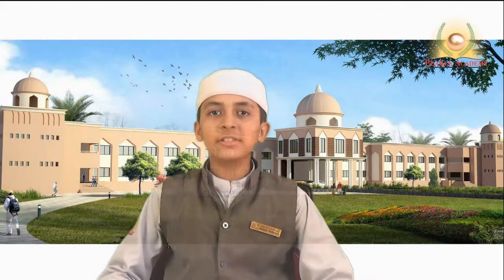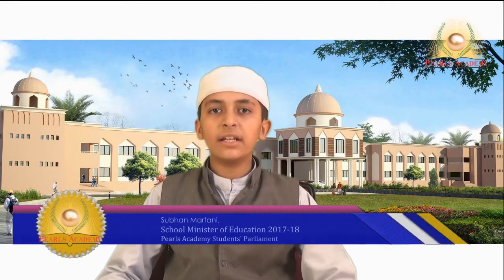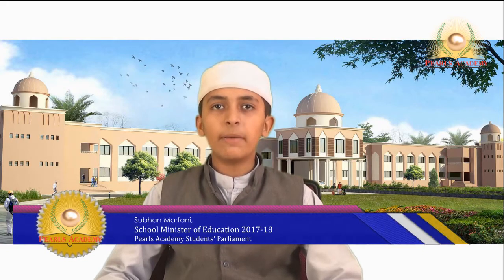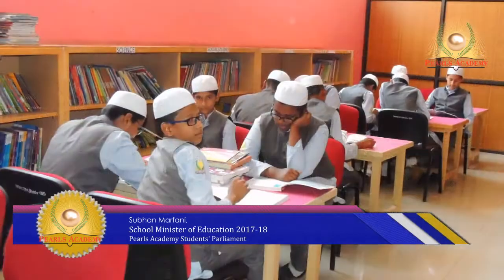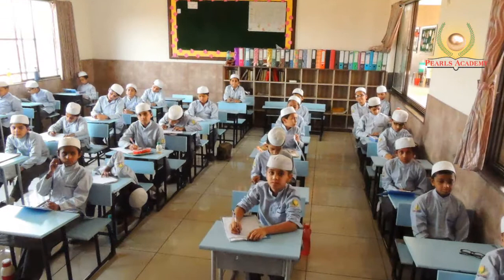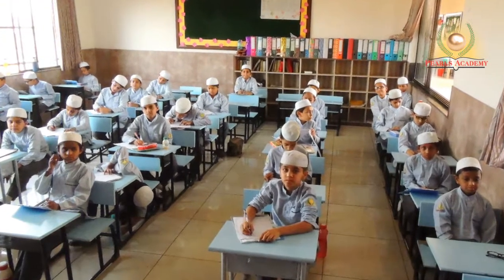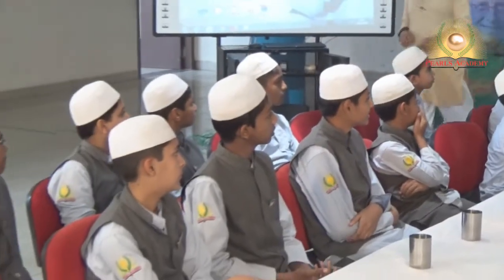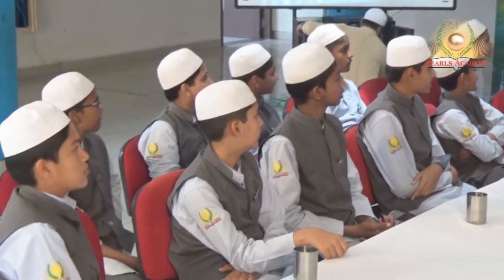Jazakallah. My name is Subhan Maffani from Grade 7B. My position is Education Minister for the Pearls Academy School Parliament for 2017–2018. As Education Minister, my responsibilities are to monitor academics, check the reviewing of books and records, which I have done for all formative and summative assessments. My secondary responsibility is to monitor school discipline.